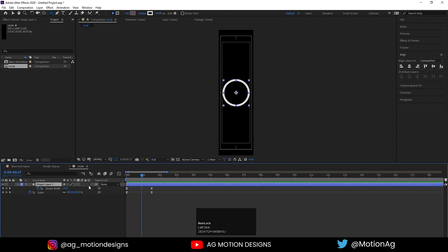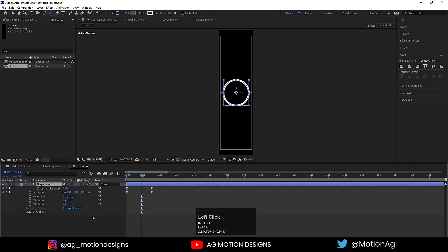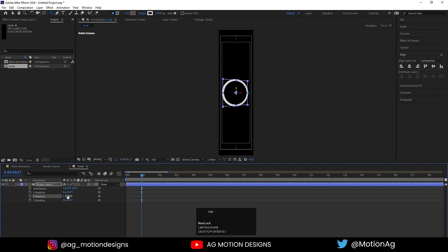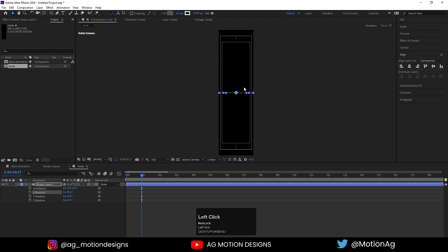We need to convert this layer into 3D — switch on the 3D option. If you're not getting this option, simply press F4 to switch between the matte options, mode options, and all these options. Now press R for the rotation property and on the X axis I'll rotate it up to minus 19 degrees, so we'll get this kind of 3D look.